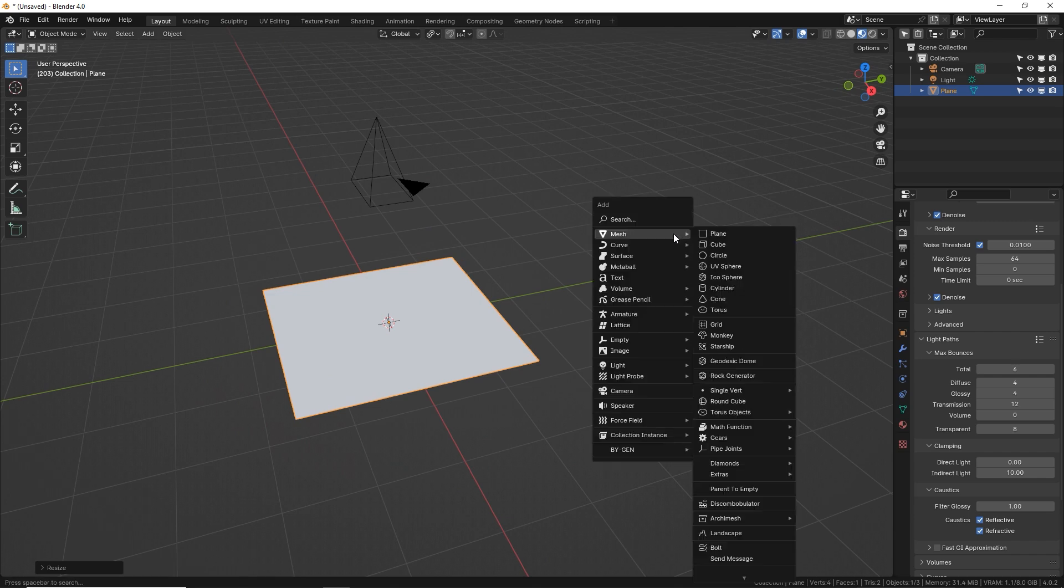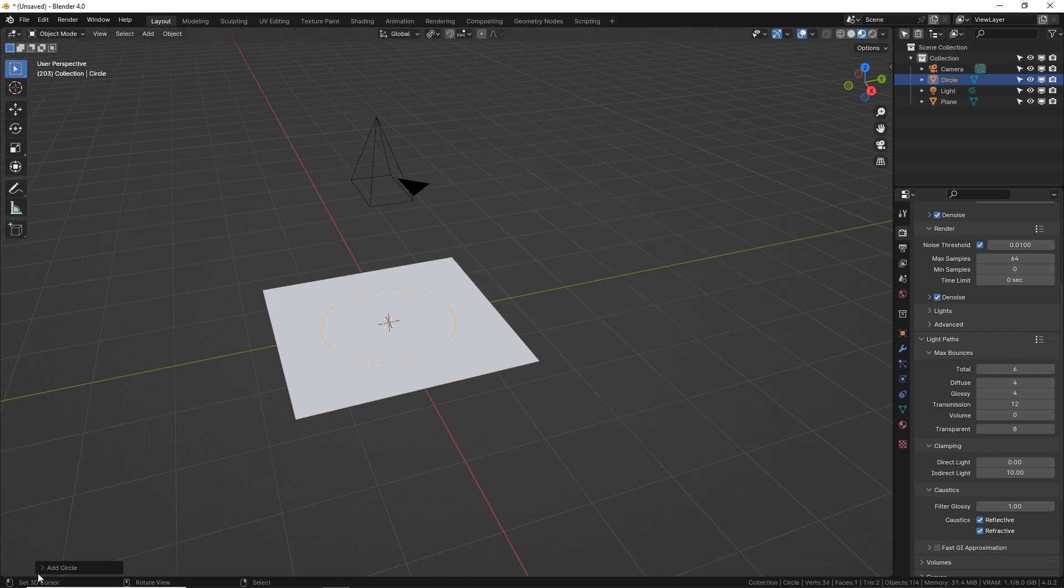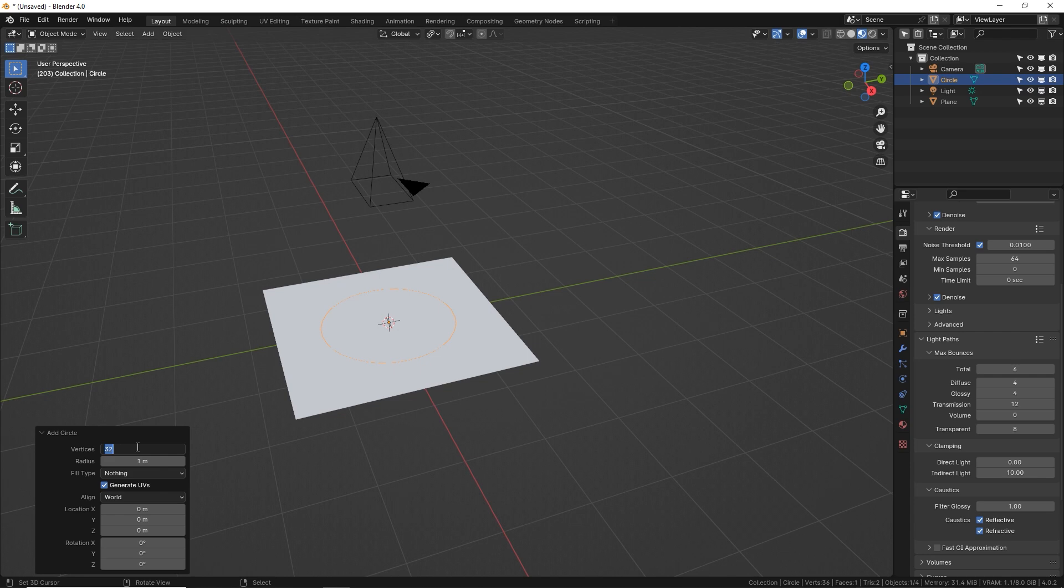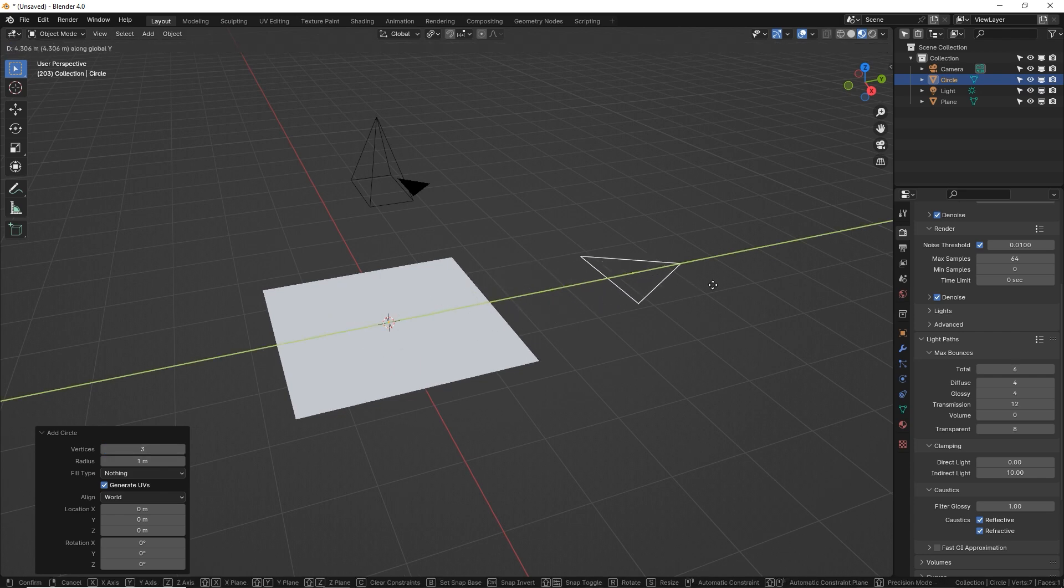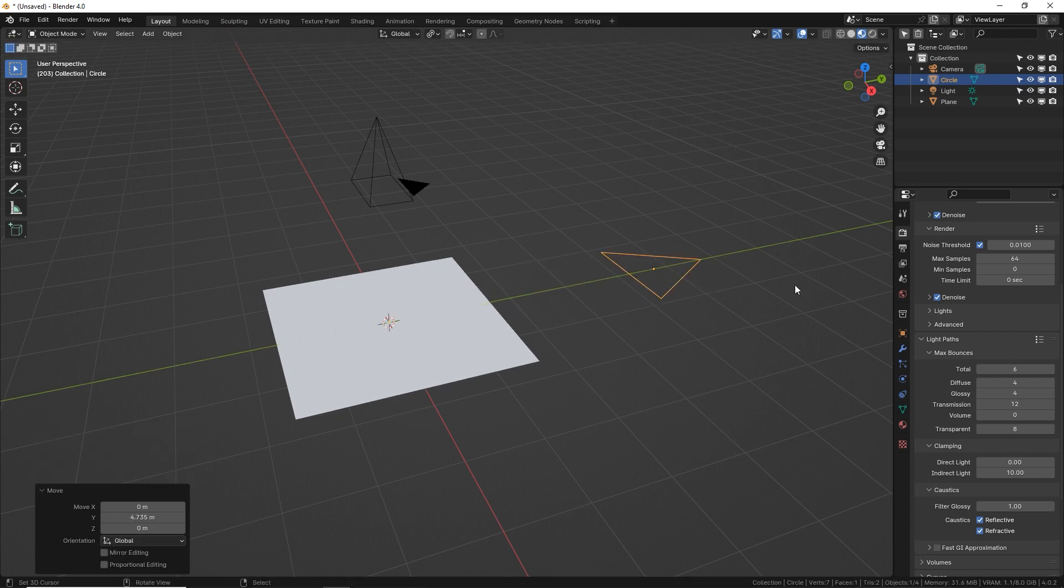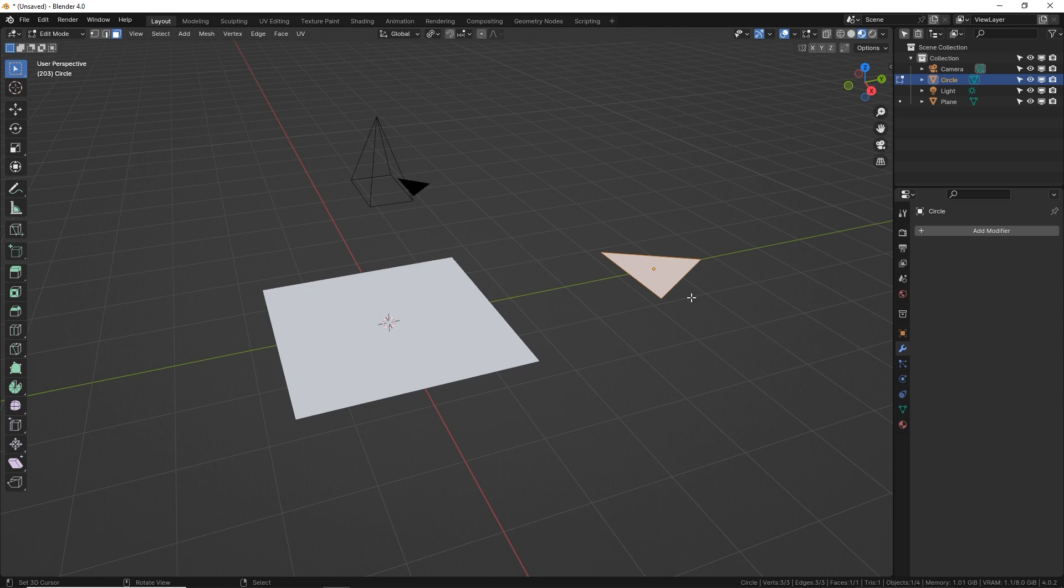Shift A, mesh, go to circle and in your options down here give it three vertices. GY to move it up here so it's out of the view. Tab into edit mode and press F. By default all edges should be selected and when you press F it fills them with one flat face.